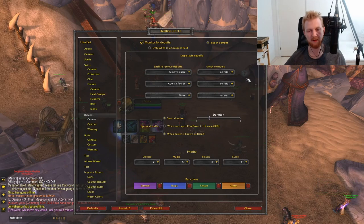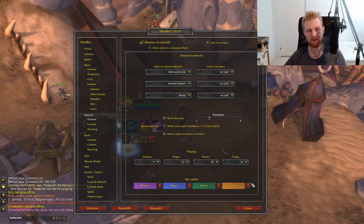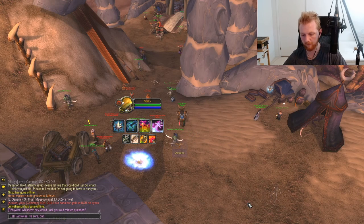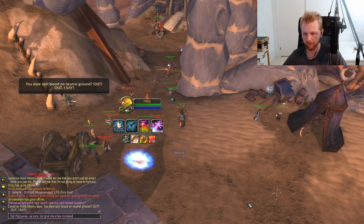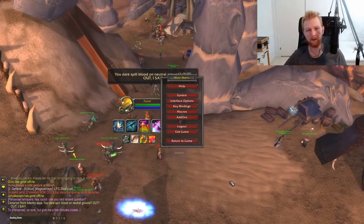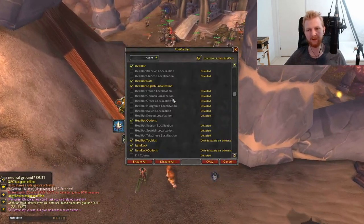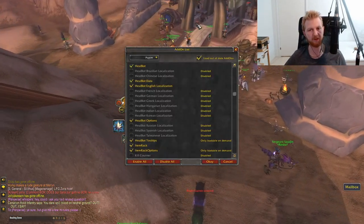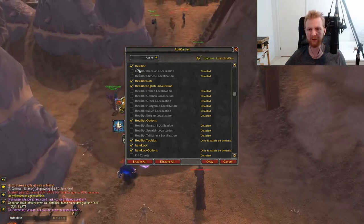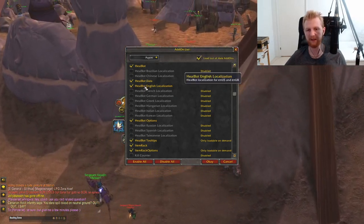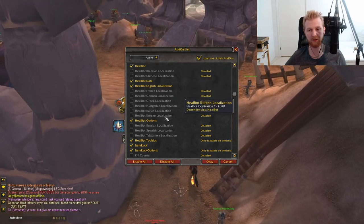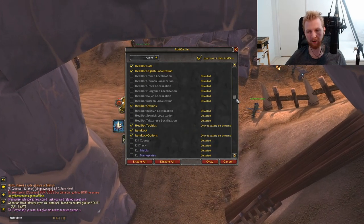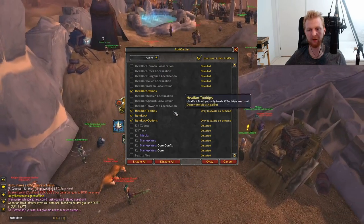That was HealBot. Remember you need to enable several components of it — the add-on itself, the English data version, options, and tooltips — because it's split by language.